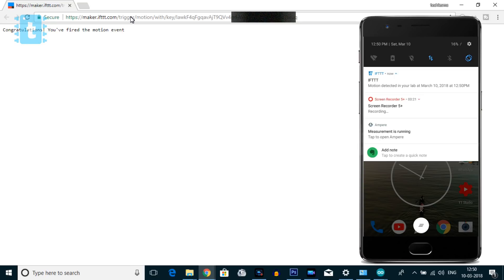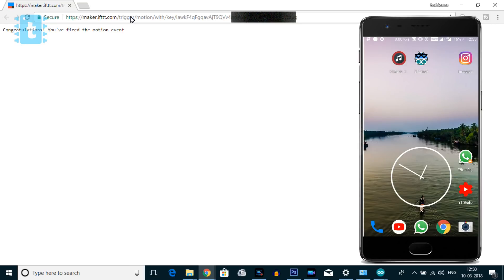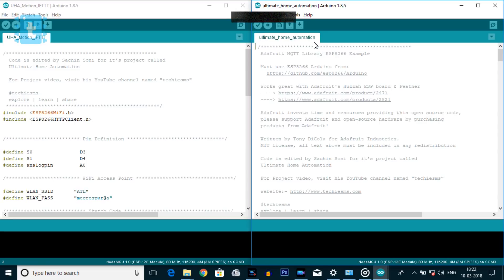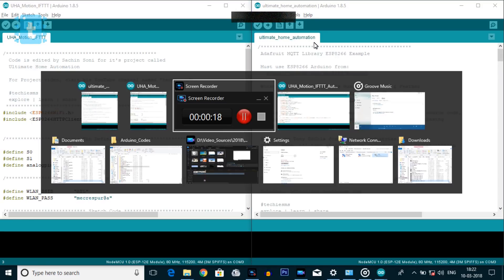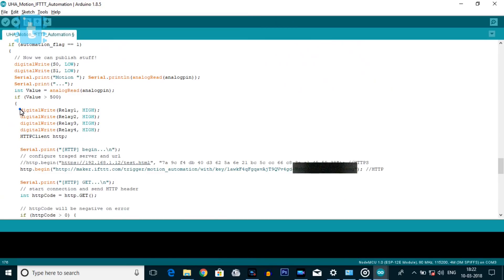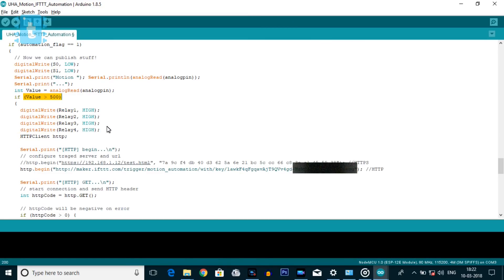Moving on to our next project, which is Automation with Smart Notifications. For that, we are going to merge this code with our previous Ultimate Home Automation code and make a small change — like turning on all appliances as soon as the PIR motion sensor is triggered.